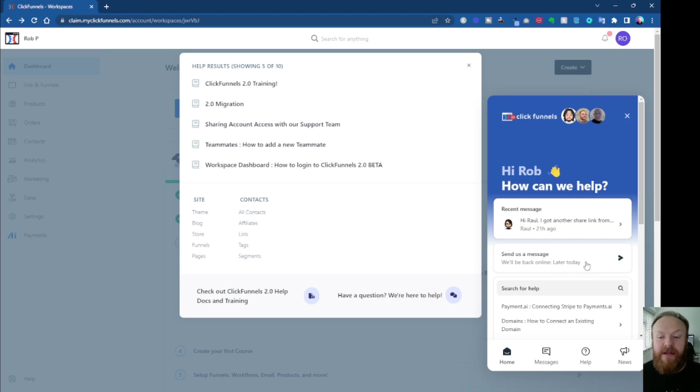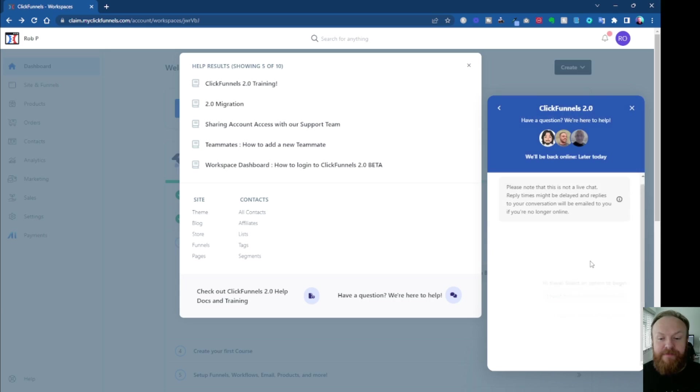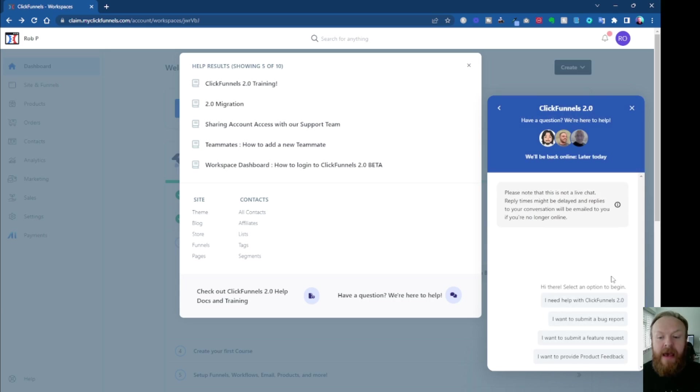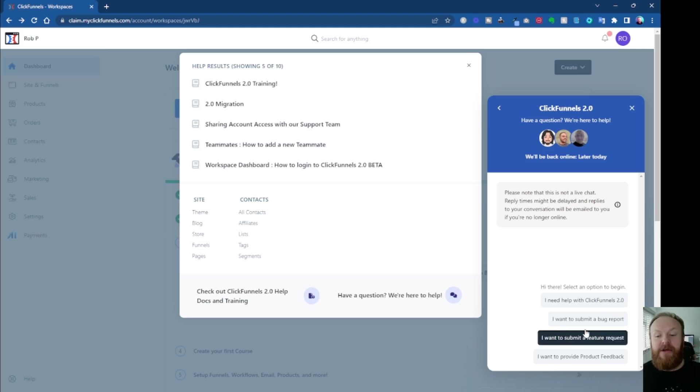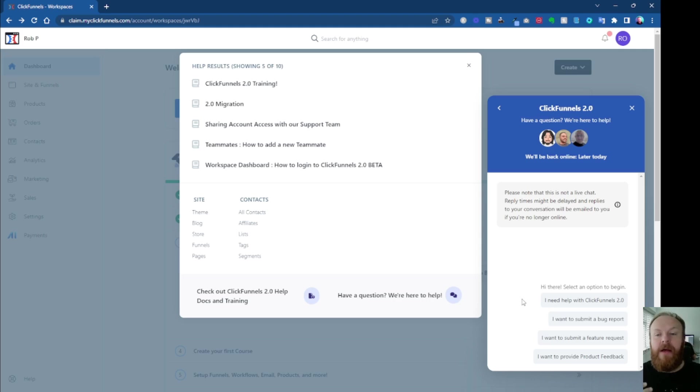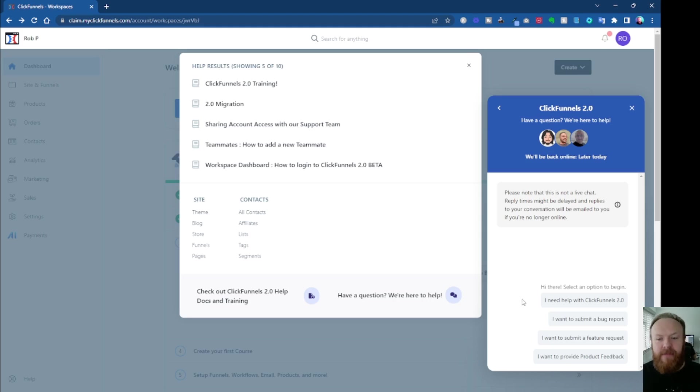So all you do is you click on Send Us A Message, and then you can choose what you need help with. So if you need help with ClickFunnels or you want to submit a bug report, if you've found a bug. Now, most people, so far, are trying to find out how to do something or why something isn't working inside their account.